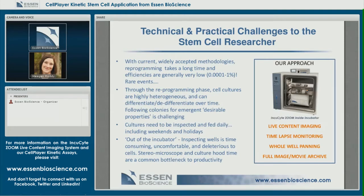To help address those challenges and improve the iPSC reprogramming workflow, we've devised an approach to stem cell culture that includes aspects of live content imaging methodology. Integrating Zoom gives users time-lapse monitoring of cultures from the desktop, the ability to pan through the whole well with HD imaging right out to the edge, and high-quality image and movie generation for record-keeping or collaboration purposes.